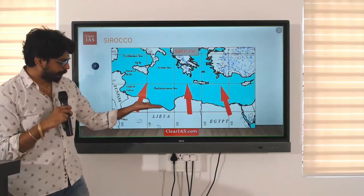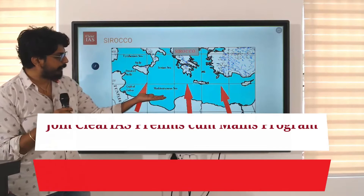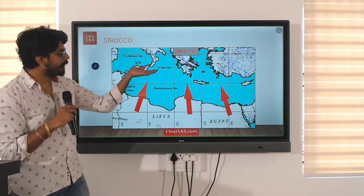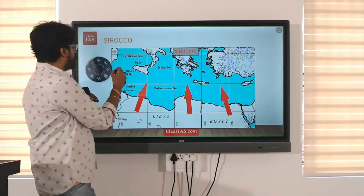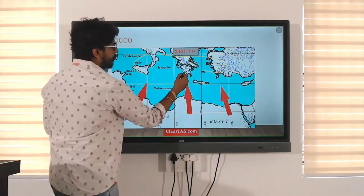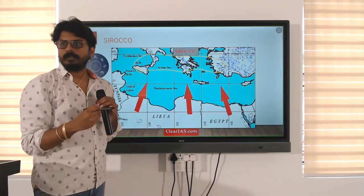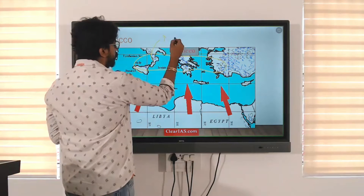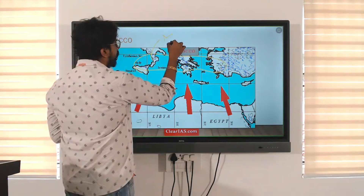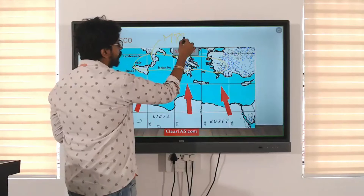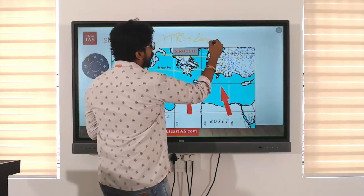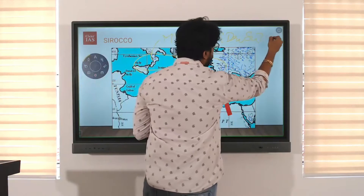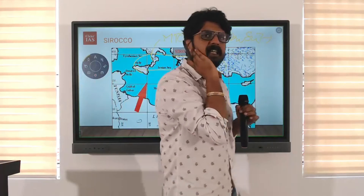It crosses the Mediterranean Sea, carries some water with it, and brings rain to this region. This region follows the Mediterranean type of climate — they have long and dry summers, almost seven months, and it is completely dry. We will study that in detail.